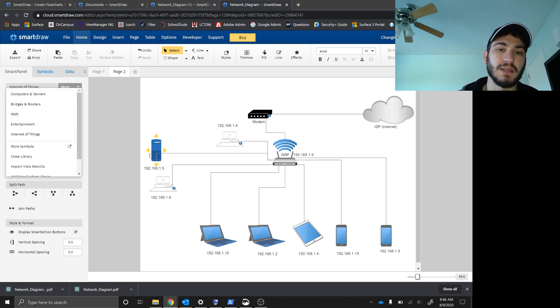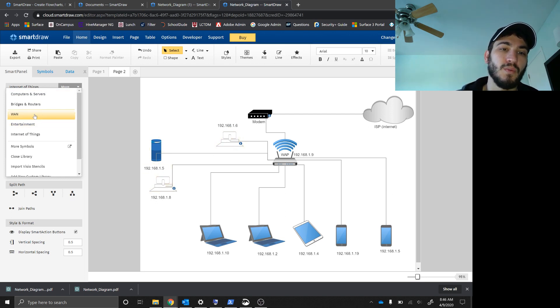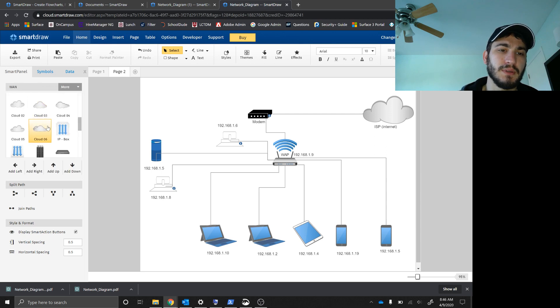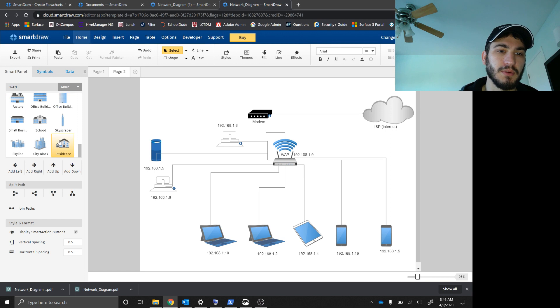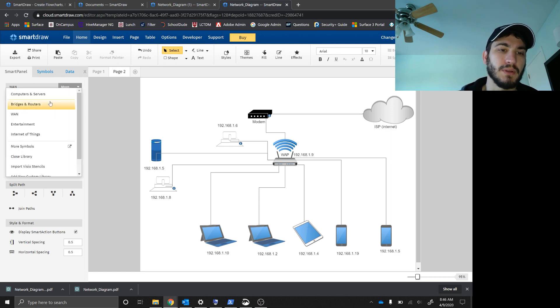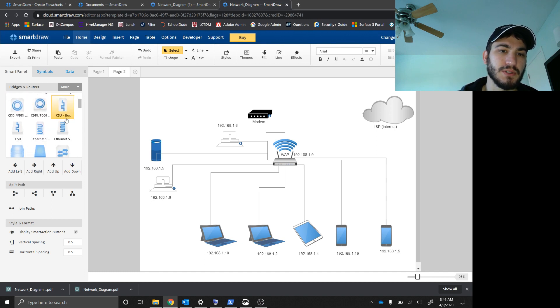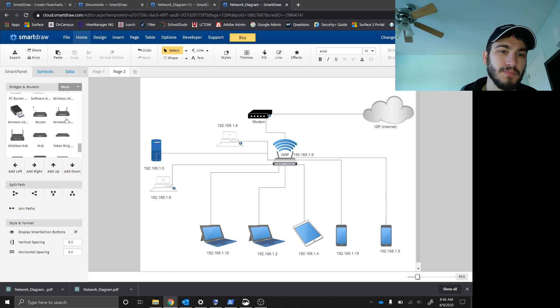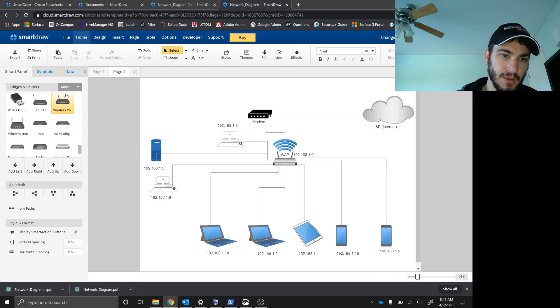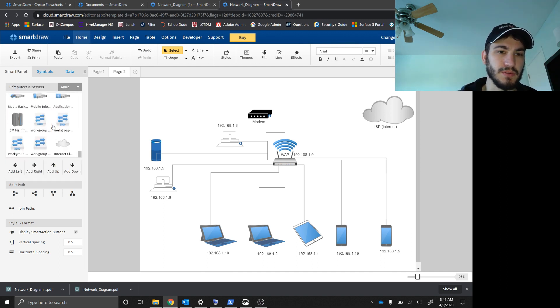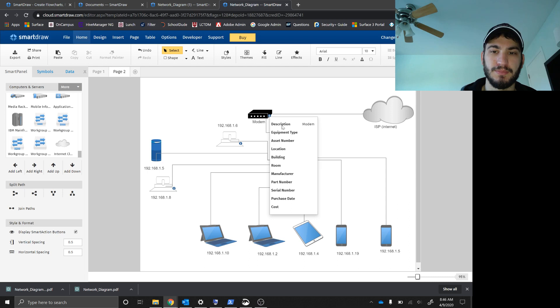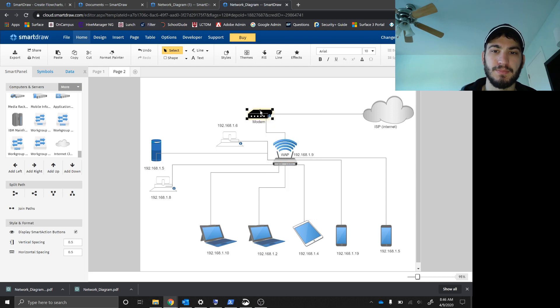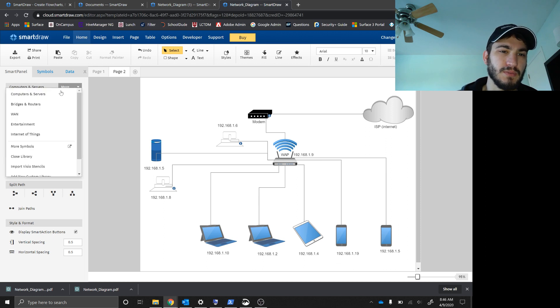So Internet of Things contains the Amazon Alexa. Entertainment contains these two flat screen TVs. WAN has the, I can't remember. I actually don't use anything in the WAN one. Bridges and routers. Router, router box, switches. Another router, wireless router, wireless hub, hub. Computers and servers. Where did I find the modem one? So you can add notes, all that sort of stuff.